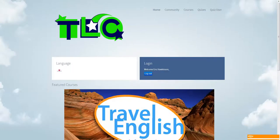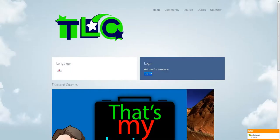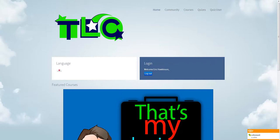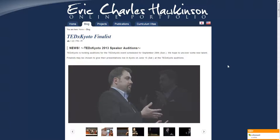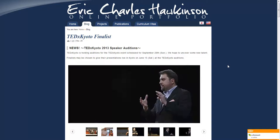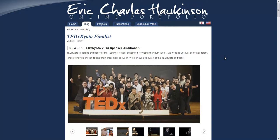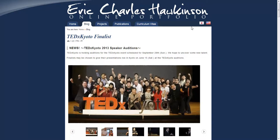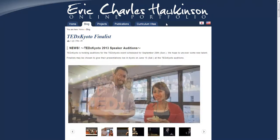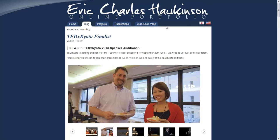So yeah, that's my new distance learning website, Together Learning Center. If you have any questions or you'd like to collaborate on it or do some research using it, please contact me on my portfolio website, which is EricHawkinson.com. All right. Thank you.